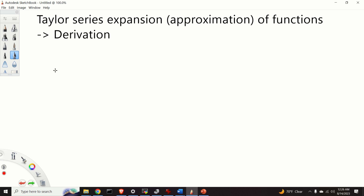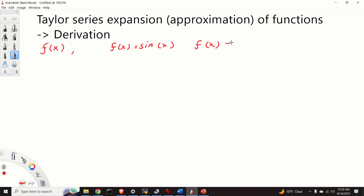Let's start. Let us suppose that we have a function f of x. This function can be, for example, a sinusoidal function, an exponential function, or a combination of these functions. The main assumption is that this function is differentiable — that is, its derivatives exist.